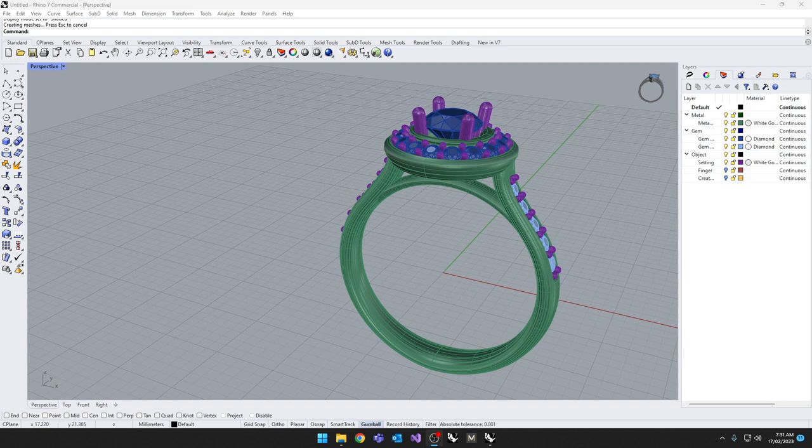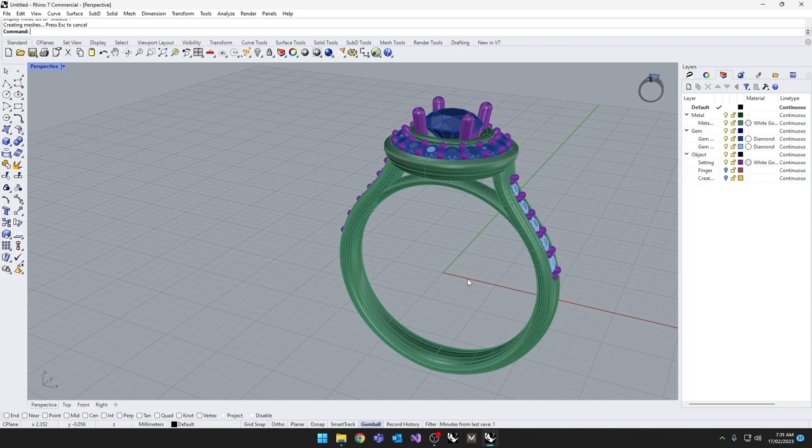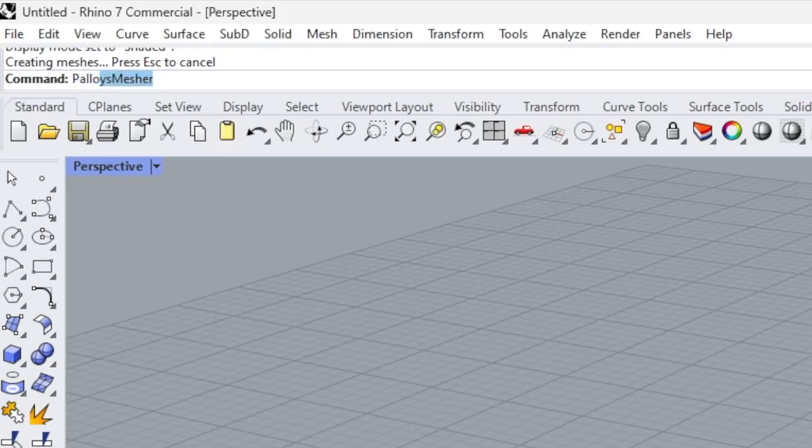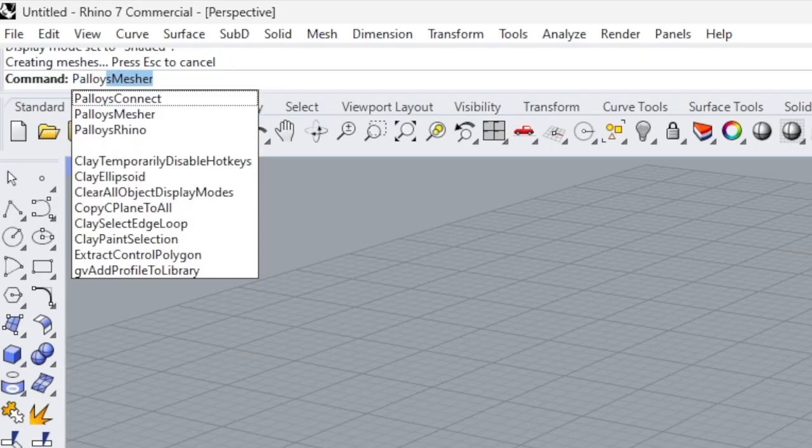Good morning. Using PalOS Connect is very simple. Inside your Rhino or Rhino 7 based application, simply search for the command PalOS Connect.